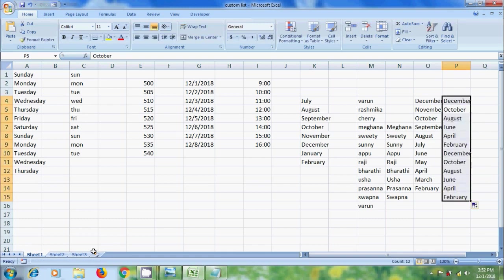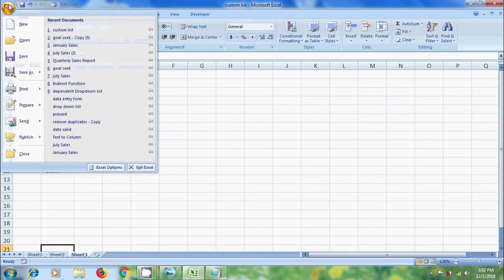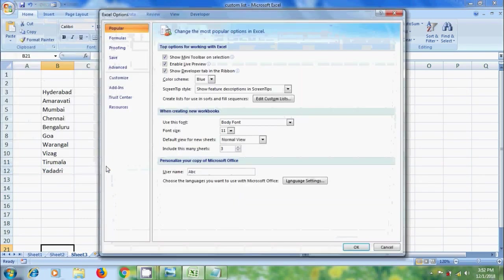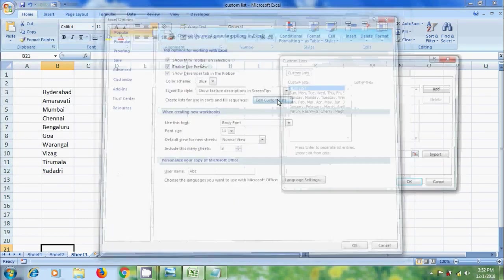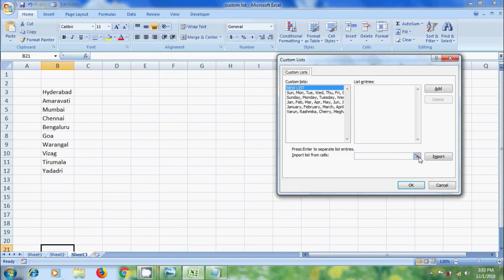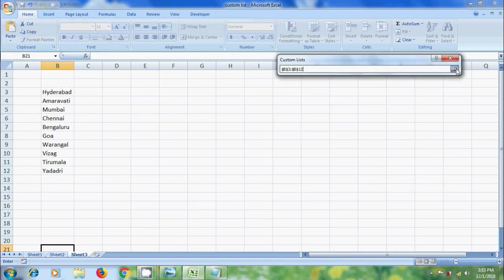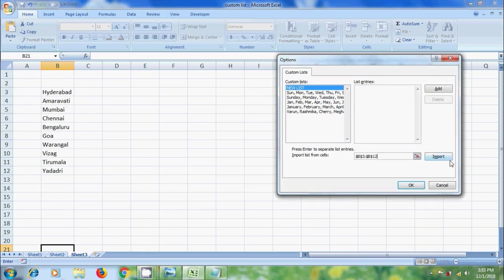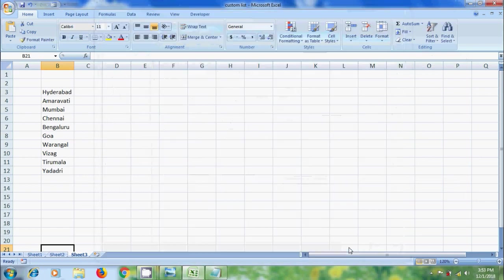We can also create the custom list from the data that we have already entered in the Excel worksheet. For this, again click on Office button, select Excel Options. Click on Edit Custom List. Click the button next to Import, and we need to select the cell range. Again click the button and click on Import. Then it will be placed in Custom List. Click OK.